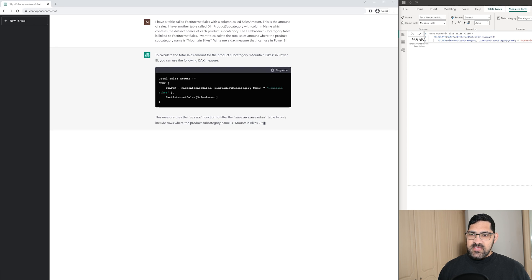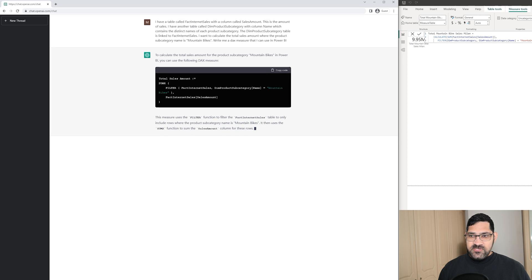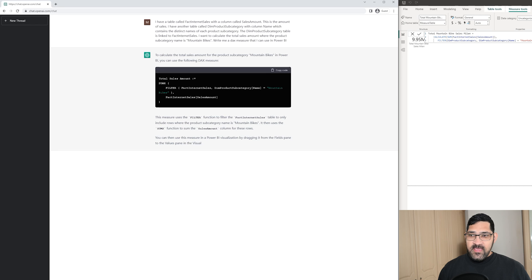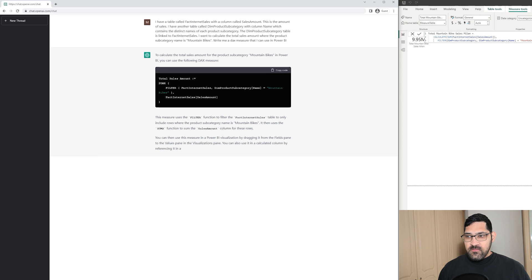So, as you can see it's given us what it thinks is the correct solution. And it's explaining what it does and how to use it.